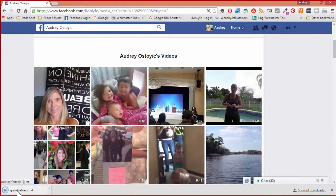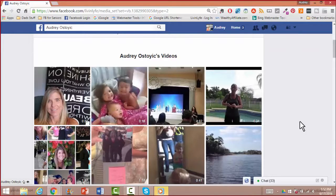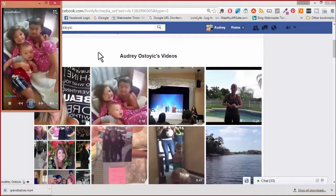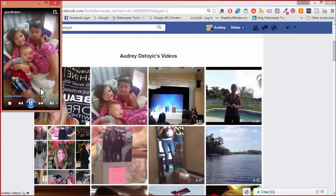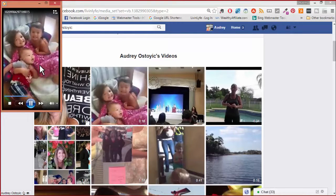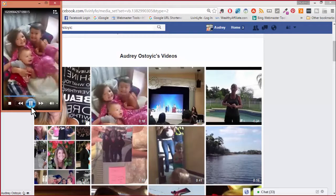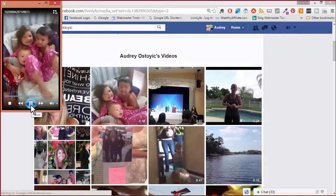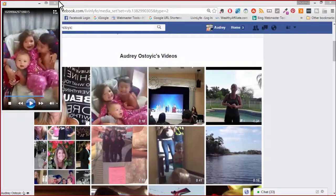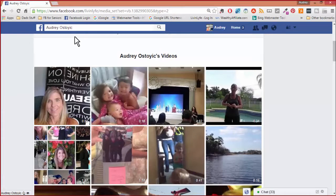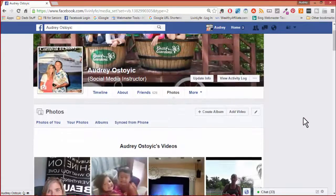You'll notice that I have grandbabies.mp4. If I open that up — there's grandbabies. Cheesin hard. Okay, so that's on my computer. It's an MP4 and now I'm able to do with it what I need to do.